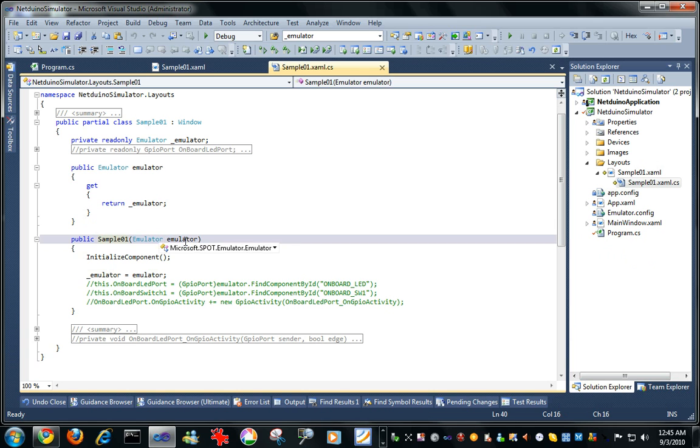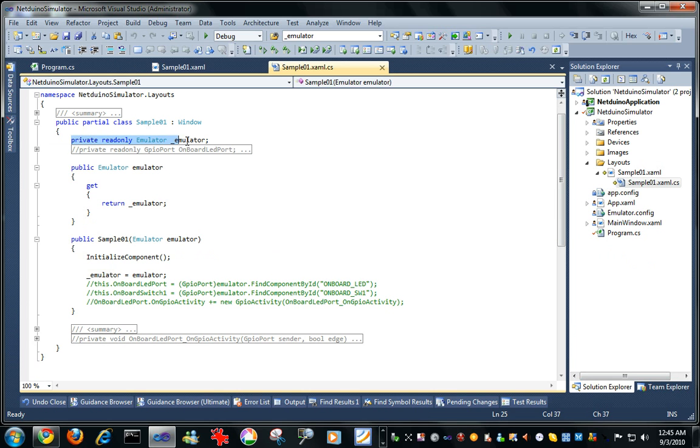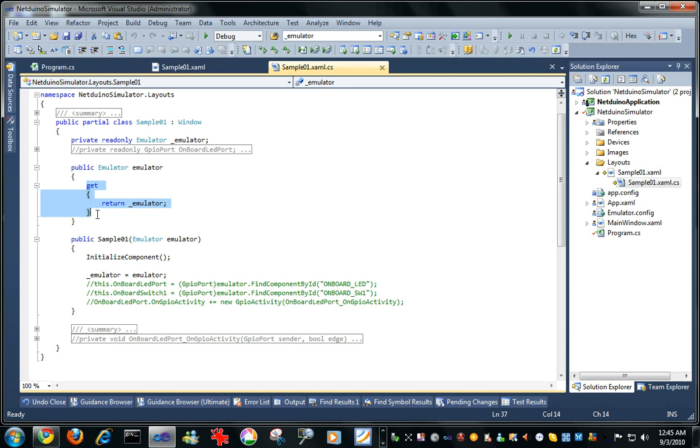Let's go in there. Yeah, it's passed in the emulator and all this guy does is save it in its local member here. And I need to be able to go get that and pass it to the devices, so I have a read-only, a get-only property.